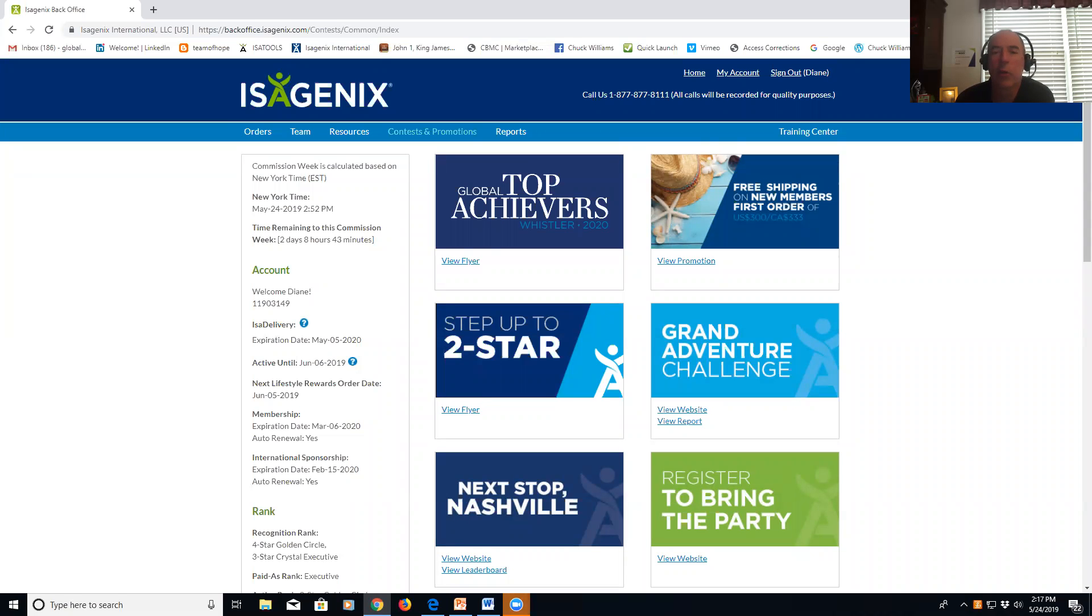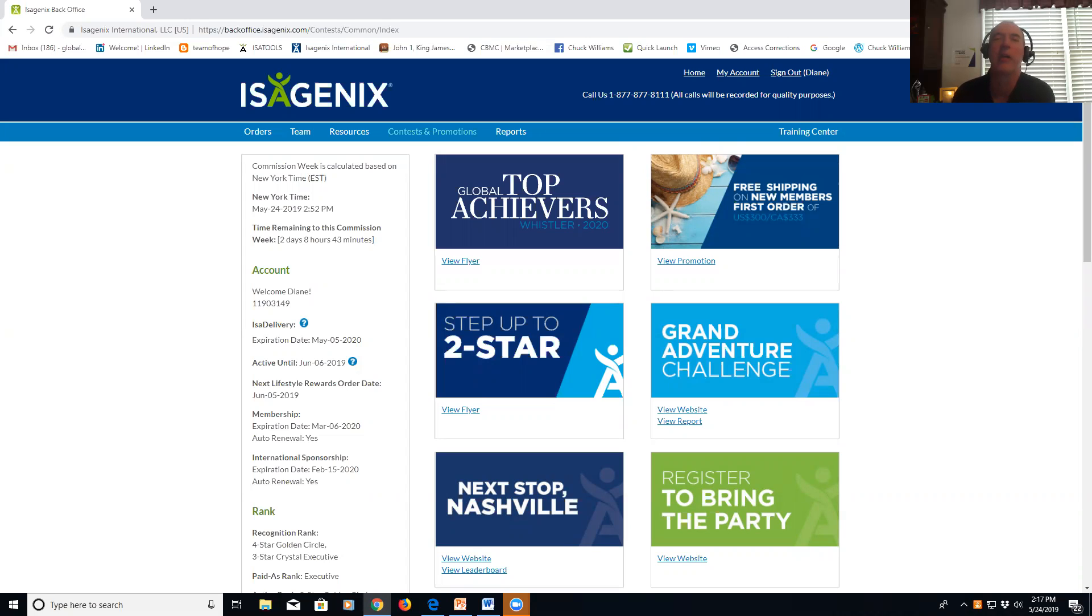This video is a quick tutorial about how to use the Leader in Action form. Jasmine Kim, one of our leaders who's going to help us open up Korea, asked how to do this, so I figured I'd just make a video for everybody. You're going to go into your back office.